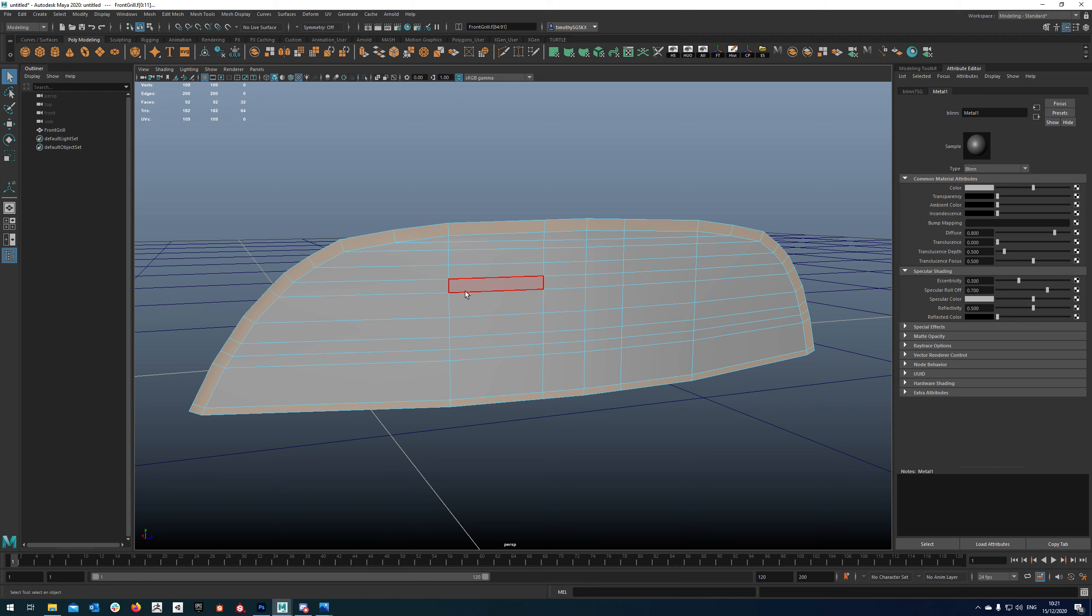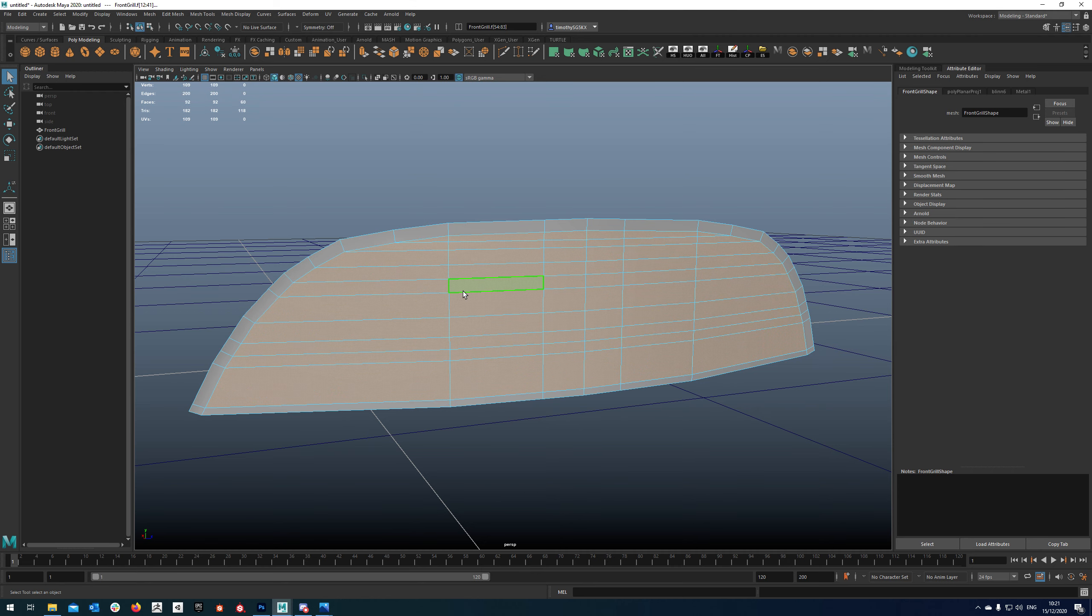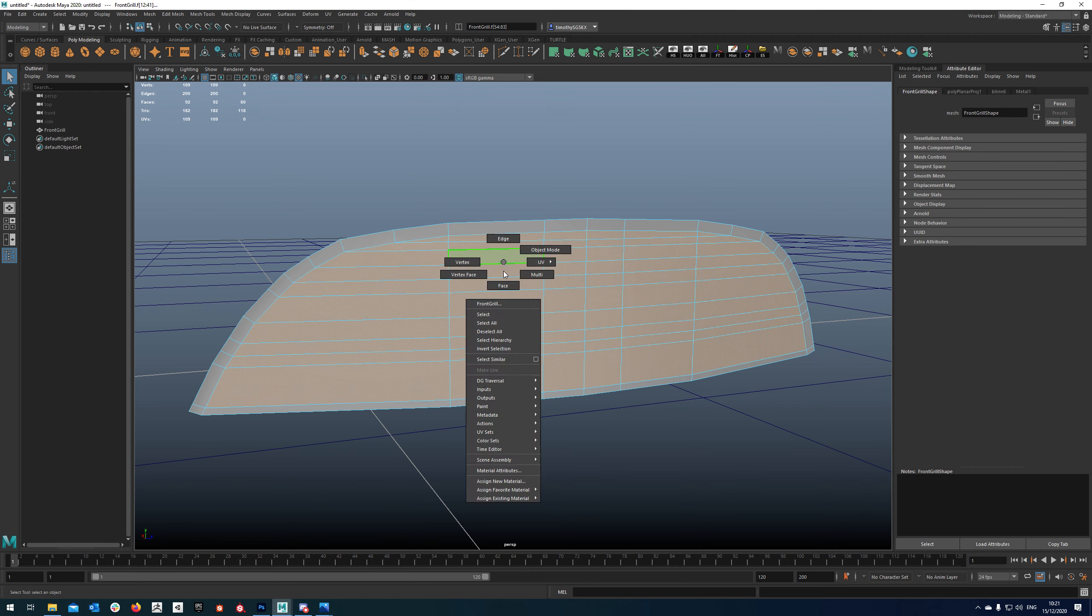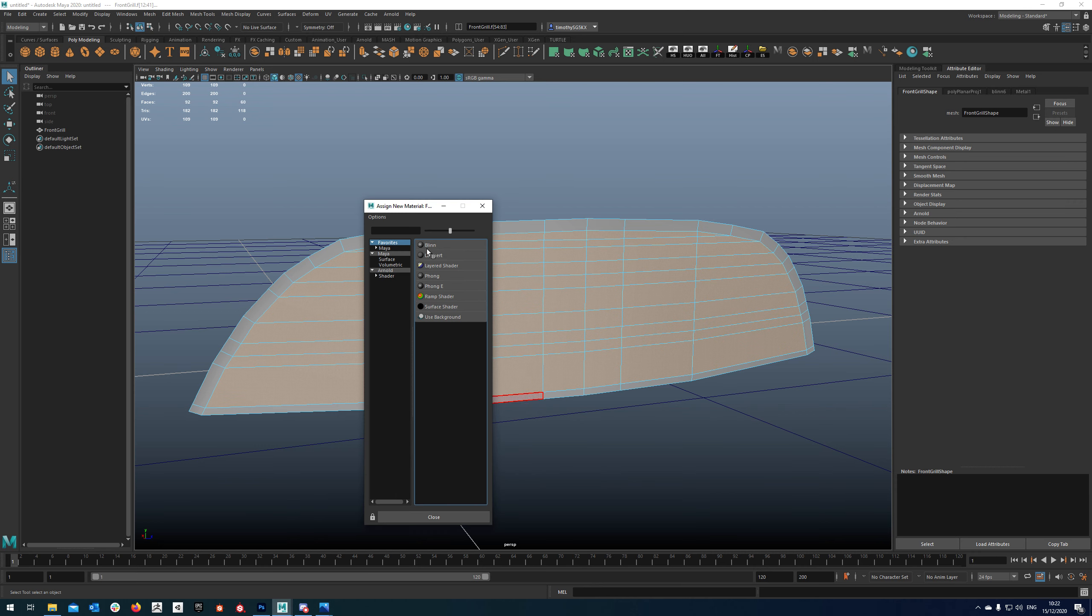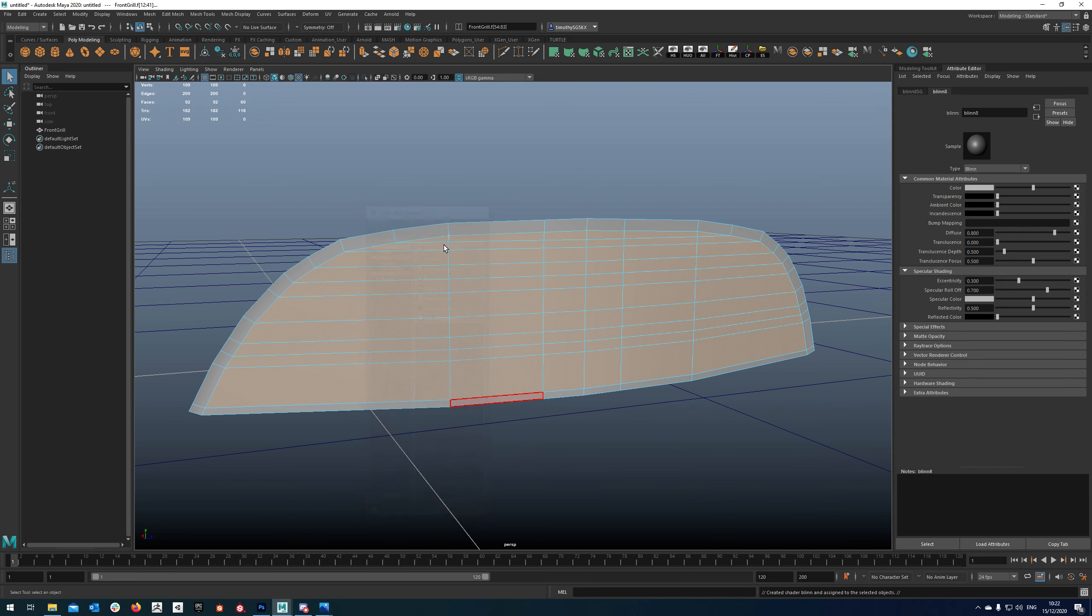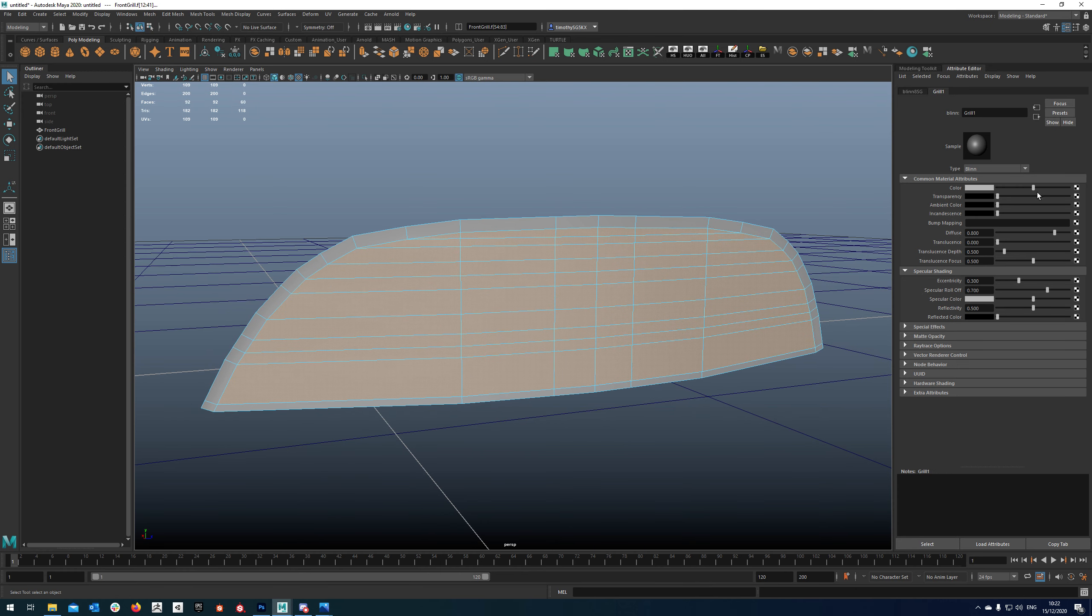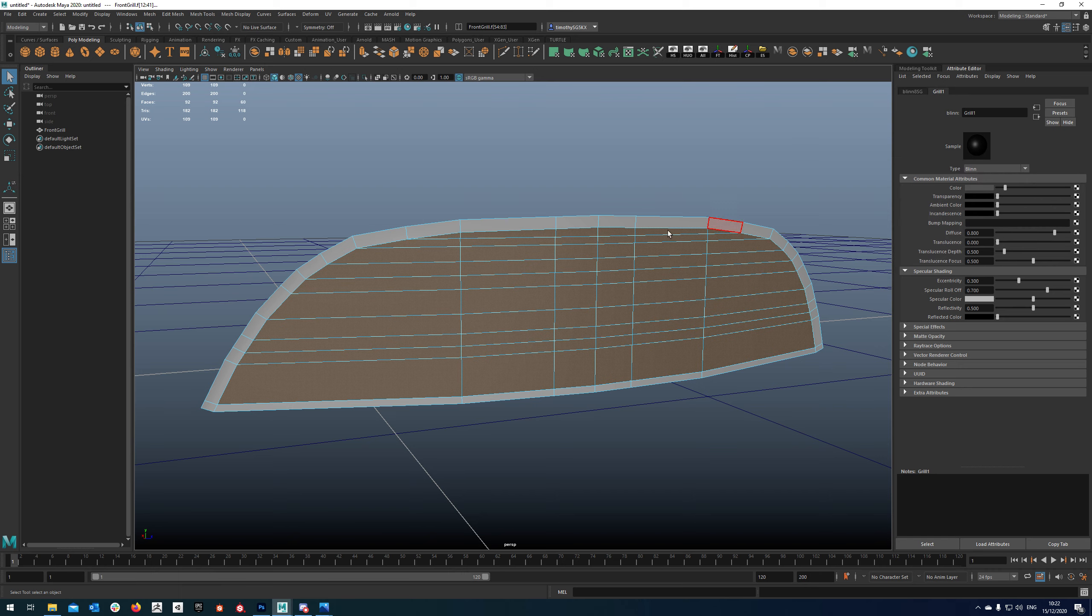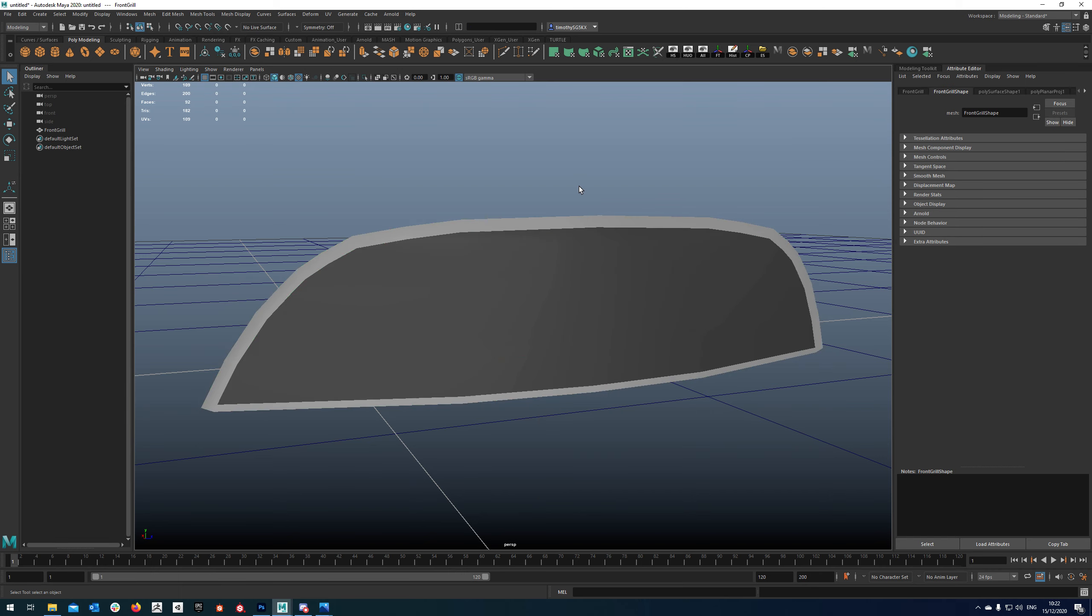So on the inside if you just do ctrl shift and I that will invert the selection and apply a new material to that and we'll just call this grill. And it's worth just quickly changing the color of that as well.